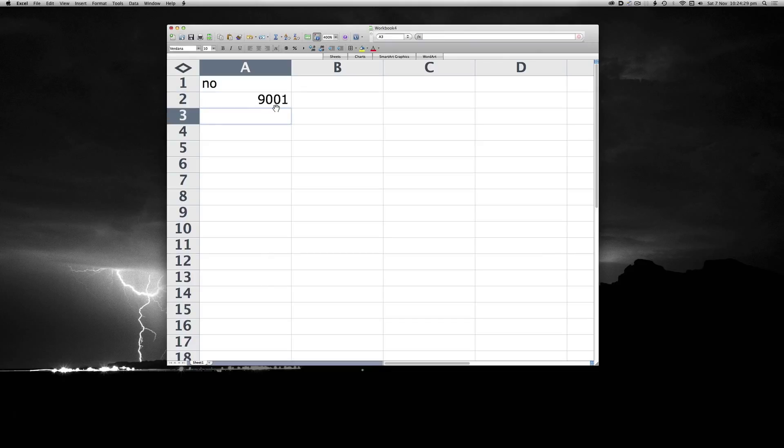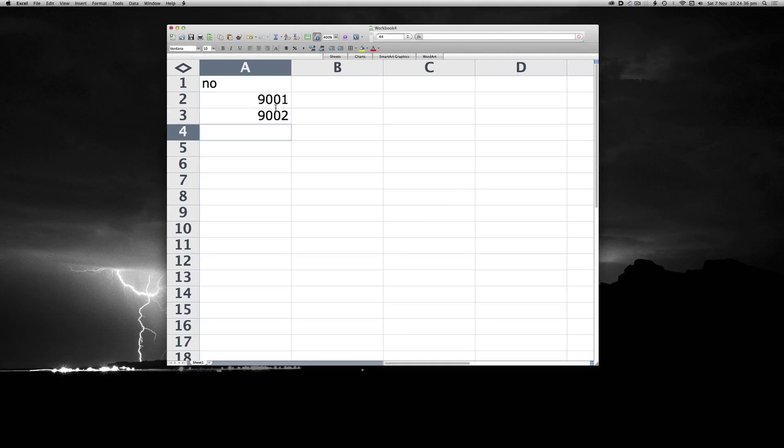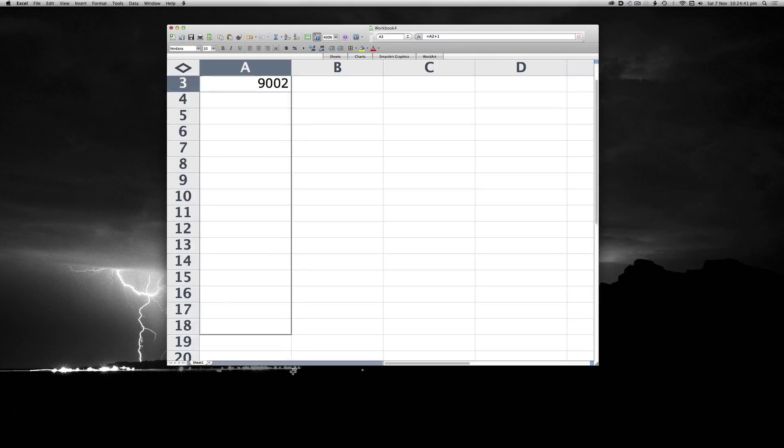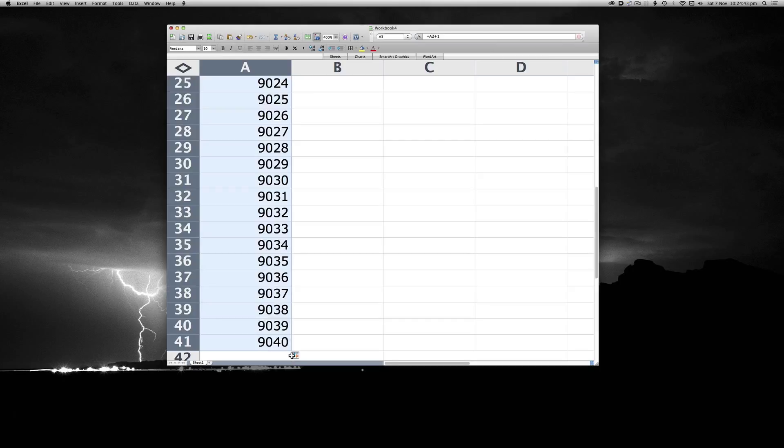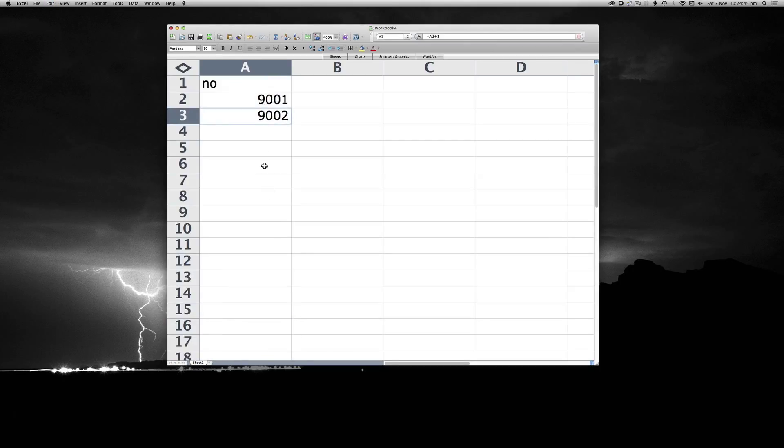There's an additional method, which is where you type equals the cell above plus 1. And again, you can do the same trick we just previously did. Again, that will take you quite some time.